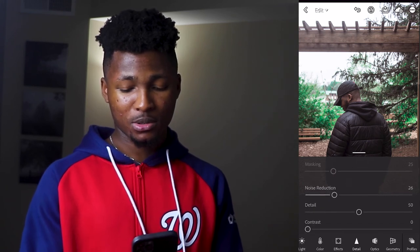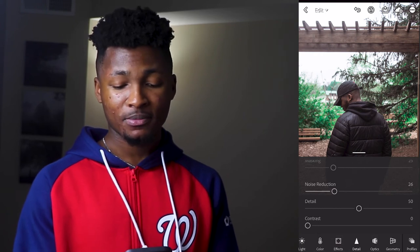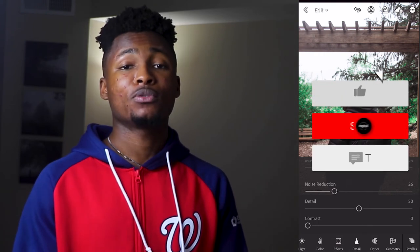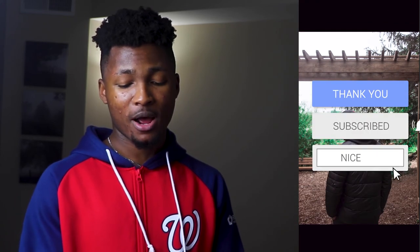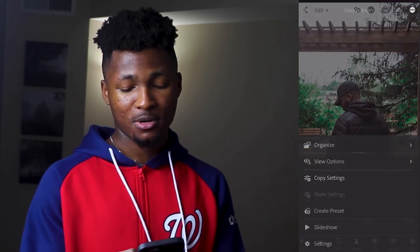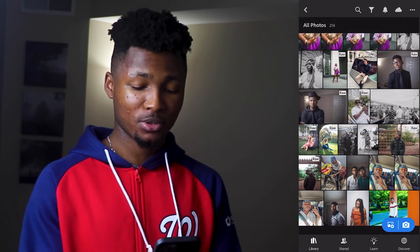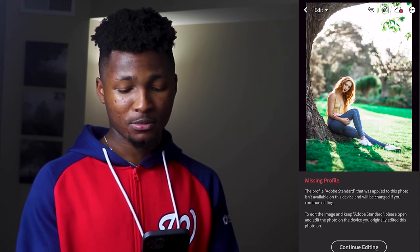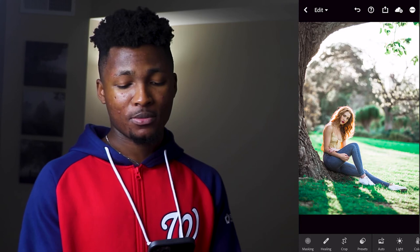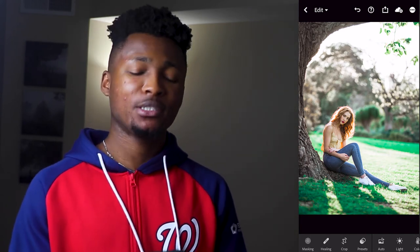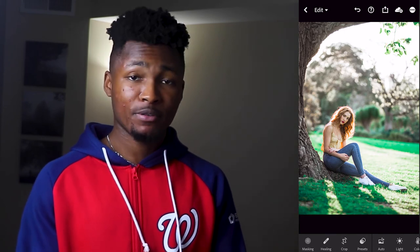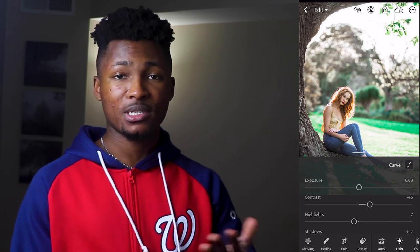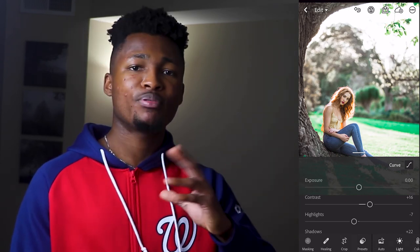We're done. I'm going to copy this preset and paste it on another photo so you can see the difference. But first let's see the before and after — this is before and this is after. Now I'm going to copy the settings and paste them on another photo I have here.